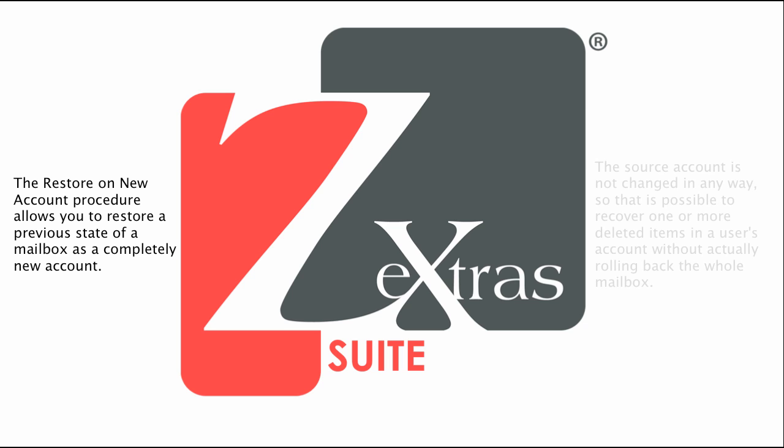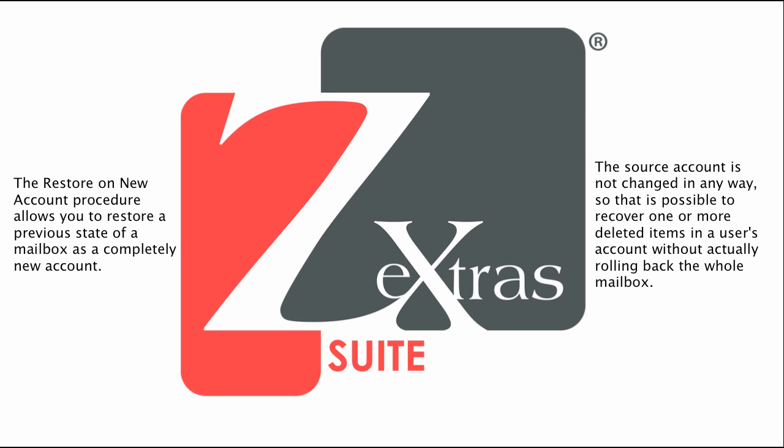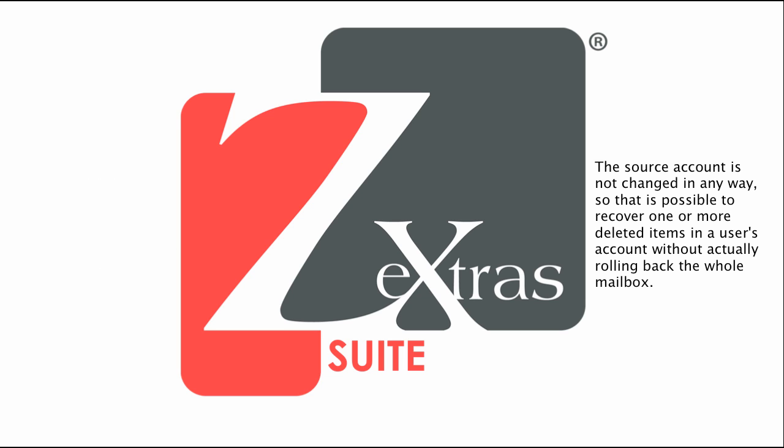The source account is not changed in any way, so it's possible to recover one or more deleted items in a user's account without actually rolling back the whole mailbox. When you run this kind of restore, you can choose to hide the newly created account from the global address list as a security measure.